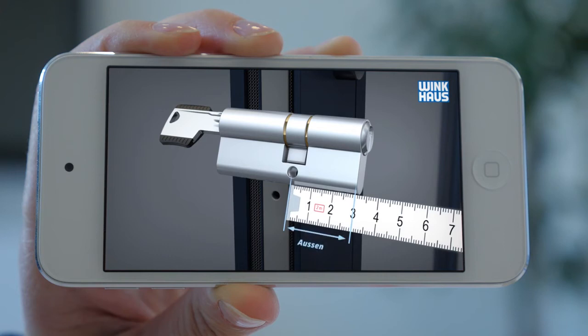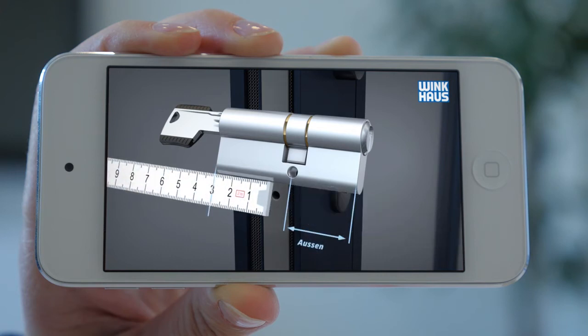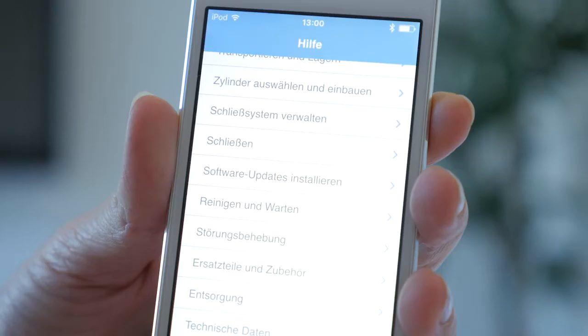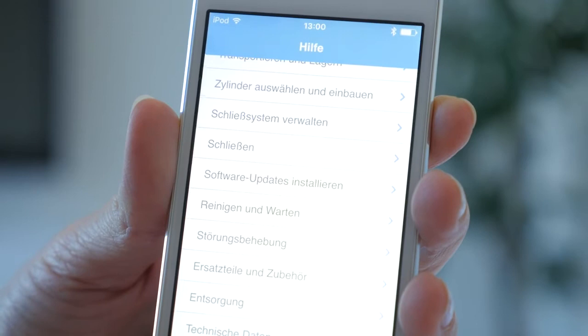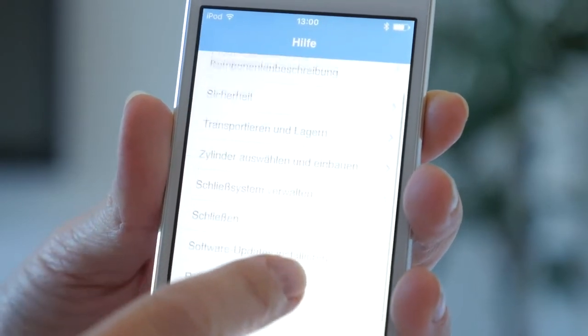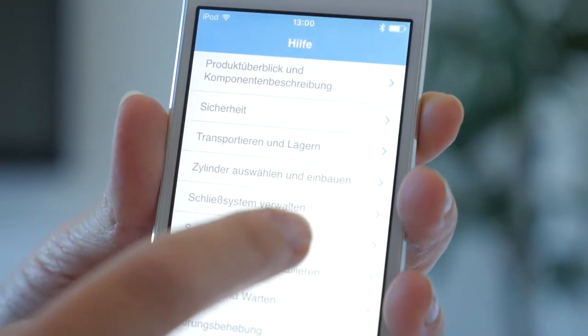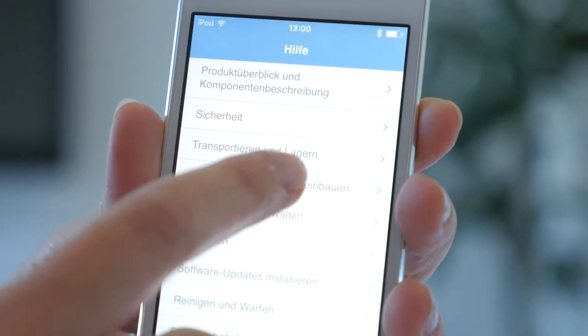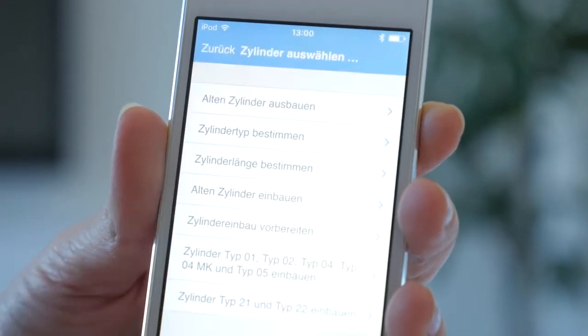Besides detailed step-by-step instructions, the app provides you with various animations explaining everything that is related to your Blue Compact installation in a comprehensible way.